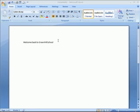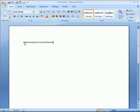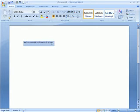This clip will introduce you to how you can use the font section of the ribbon to change the way your fonts look. I have some text here, which if I highlight, I can select that.